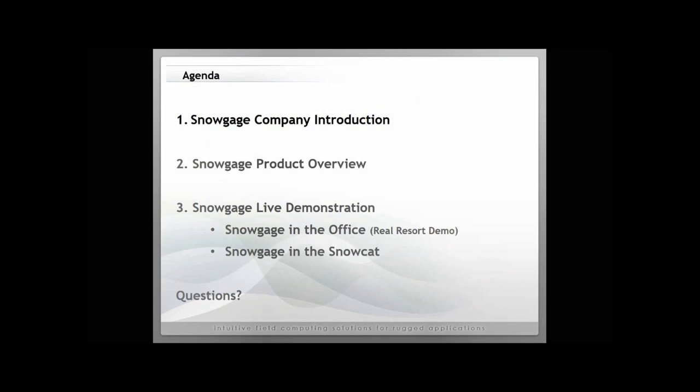Here's the agenda for today. We're going to try to keep this a fast webinar, about two minutes or less. We're going to start with a brief Snow Gauge company introduction, then look at a Snow Gauge product overview. We're going to try to spend the majority of time giving a live demonstration of Snow Gauge, looking at some data from a real resort in North America as well as what that looks like inside of the Snow Cat. If you have any questions along the way, please write those in the GoToMeeting chat dialogue, and we'll be sure to follow up at the end of the webinar.